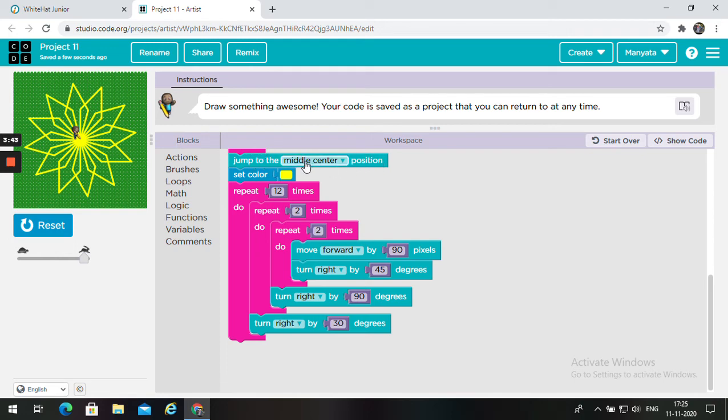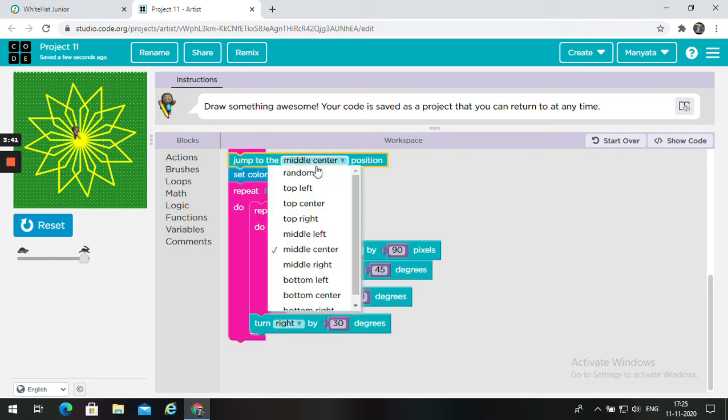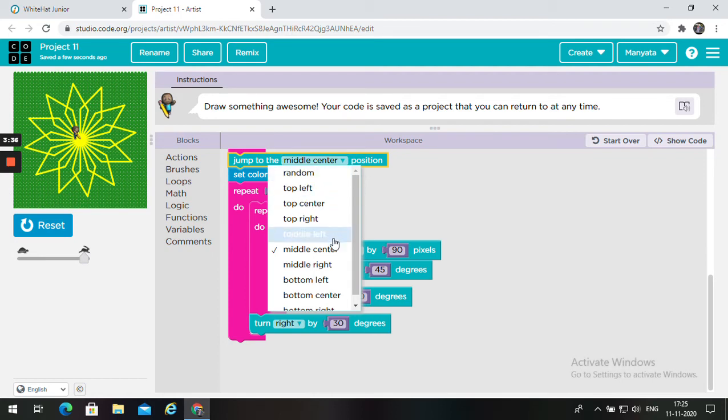Change this. And then, this will be the top left. You will get the middle center.